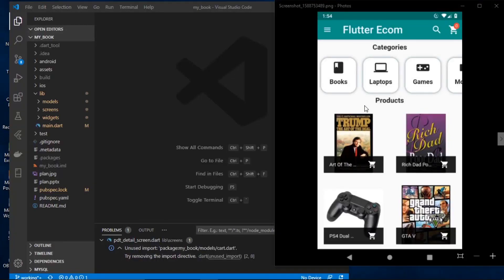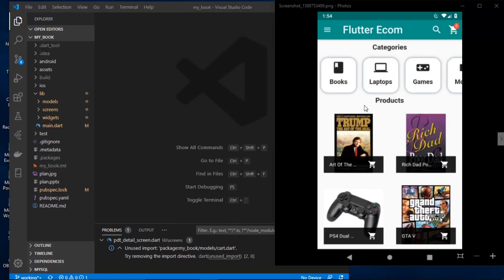Welcome to the first part of the upcoming Flutter video series where we will be building a fully featured Flutter eCommerce application with a Firebase backend. We will be able to add and create orders, authenticate new users, and much more. Make sure you watch each and every video in this series — you can increase the speed if I'm going too slow — because it will be quite important and useful, and you'll be building a good portfolio project while gaining experience with Flutter.